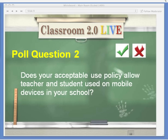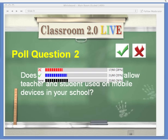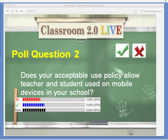We're going to clear that and go to the next poll question: does your acceptable use policy allow teachers and students to use mobile devices in your school? Green check if you have one, red X if you don't. Looking at the results — we've got 35% who do have one, and those who don't. Unfortunately, a third of participants haven't responded, or maybe they don't have an answer for the question. That's the poll questions using the green check and red X.